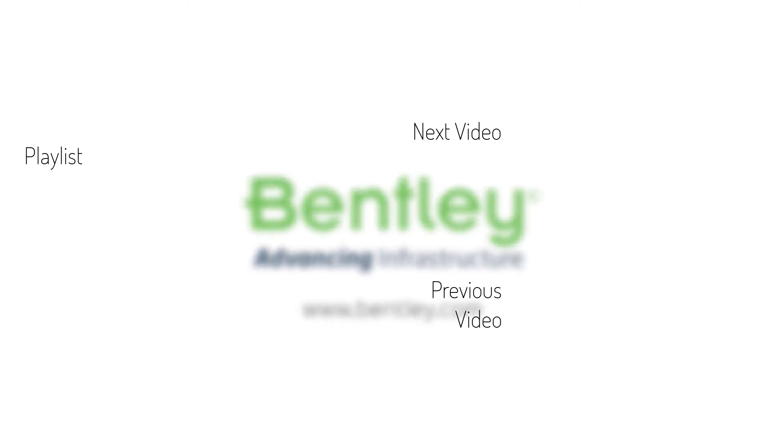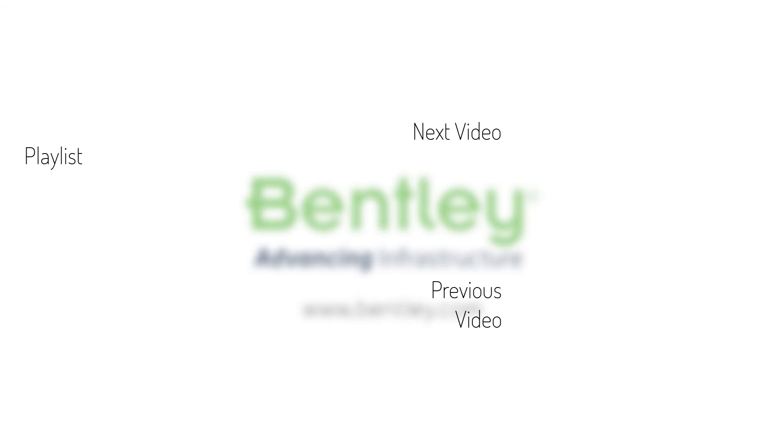If you found this video helpful, please give it a like. If you want to see more such series, consider subscribing to our channel.